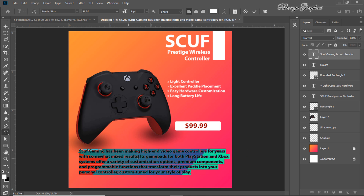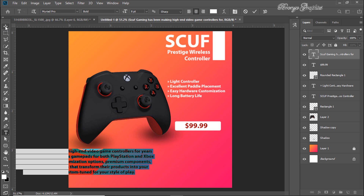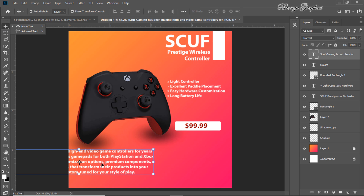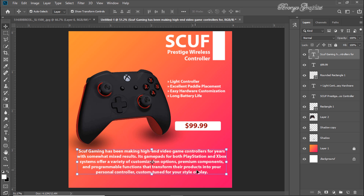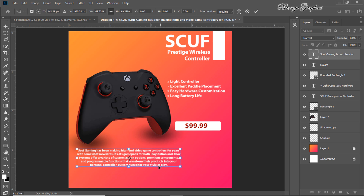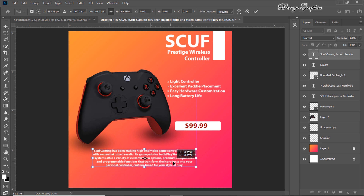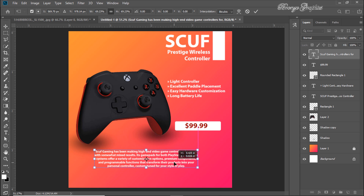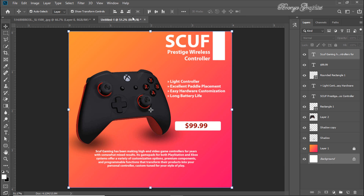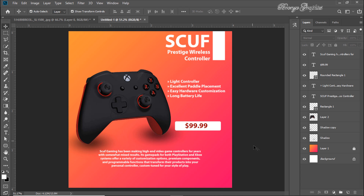Select the center text and use center-align text. Select this layer and the background layer, then align them to the center.